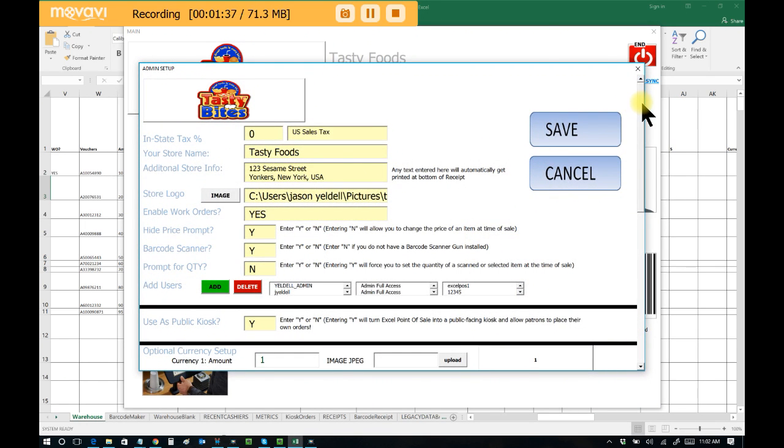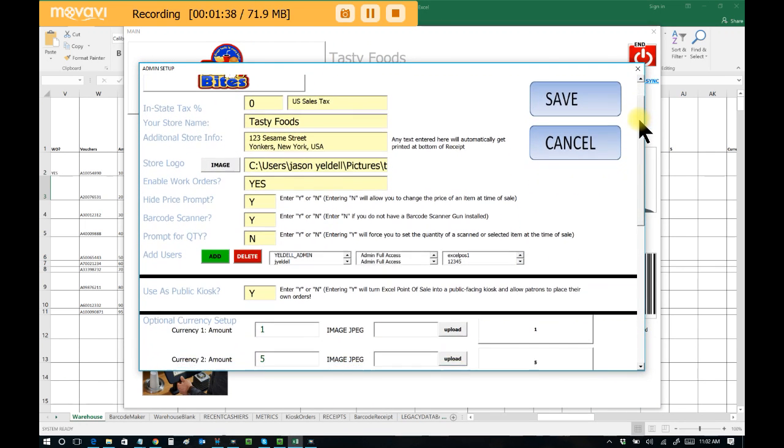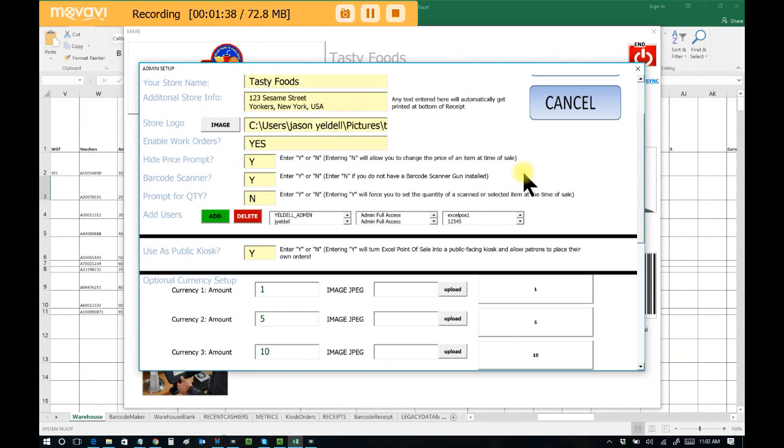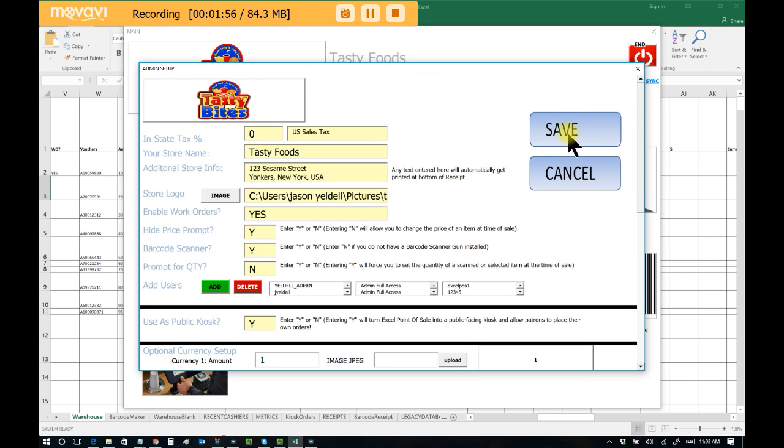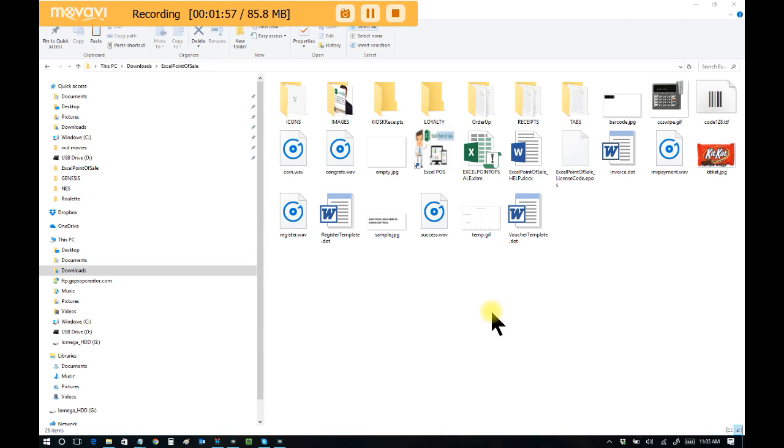And now I'll go down to a new option that we have entitled use as public kiosk. I'll set that to a yes. It can either be a yes or no, but I'll make sure that that's set up as a yes. And the next time I restart Excel Point of Sale, it will now be in a public kiosk mode. So I'll save this option. And I will now relaunch Excel Point of Sale, and it will be in the public-facing kiosk mode.